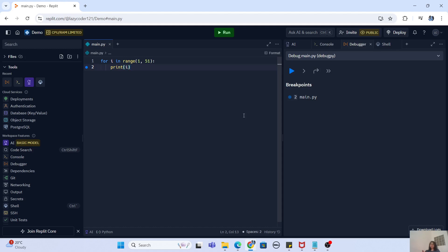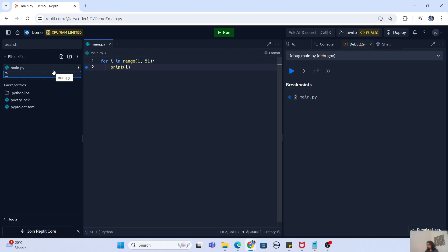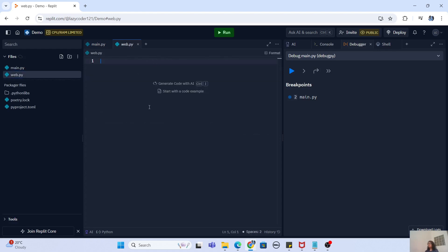Now that we know how to debug, it is also important to find out how you can work with a web-based project. Right now we are working with software code that prints to a console, which is mostly back-end. But what if you have a combination of back-end and front-end? I'm going to go to the Files section, add a new file, and name it my_web.py — a web-based project that I want to build.